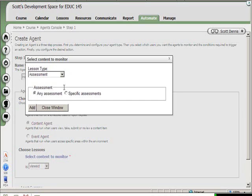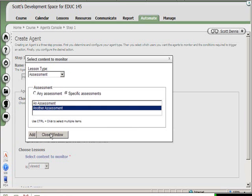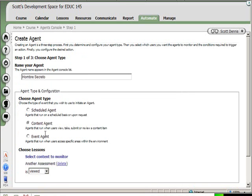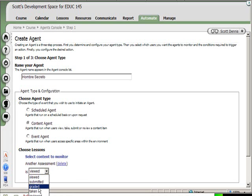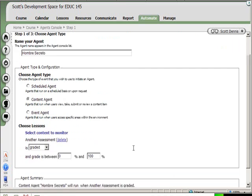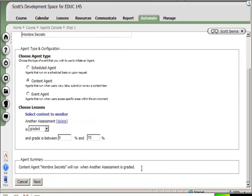I'll select the content item. I'm going to run it for a specific assessment and the name of that assessment is Another Assessment. So I'll add that and close the window. I want this to run for this assessment when the assessment is graded and the student's grade is between zero and seventy. So if they don't do very well when they take Another Assessment, this content agent will run. It gives me this nice little summary as I go of what I've developed so far.